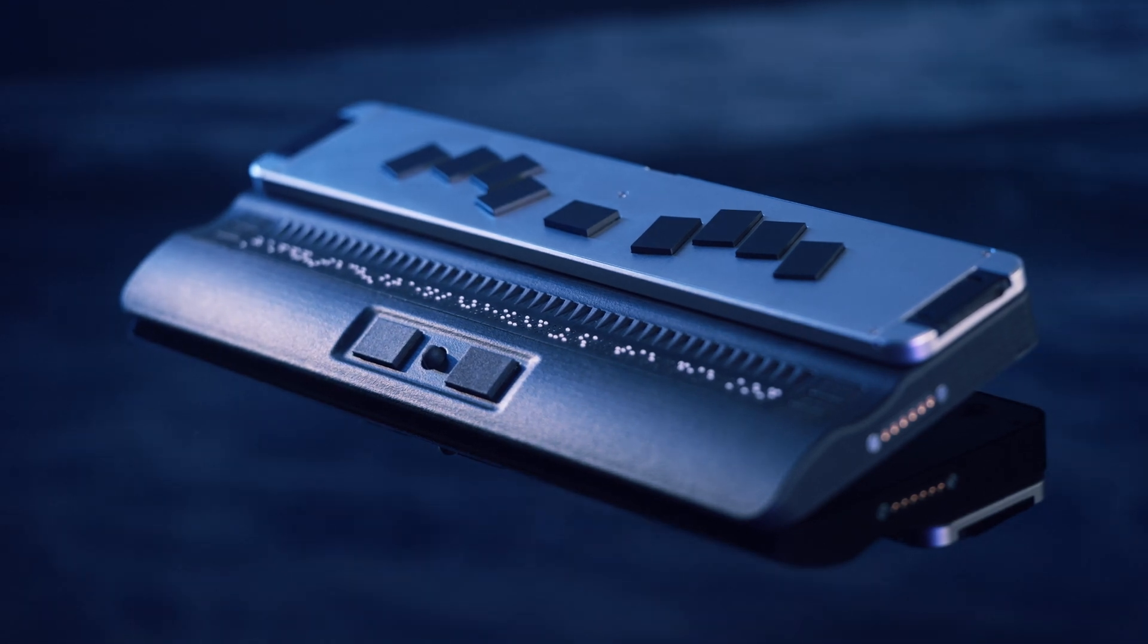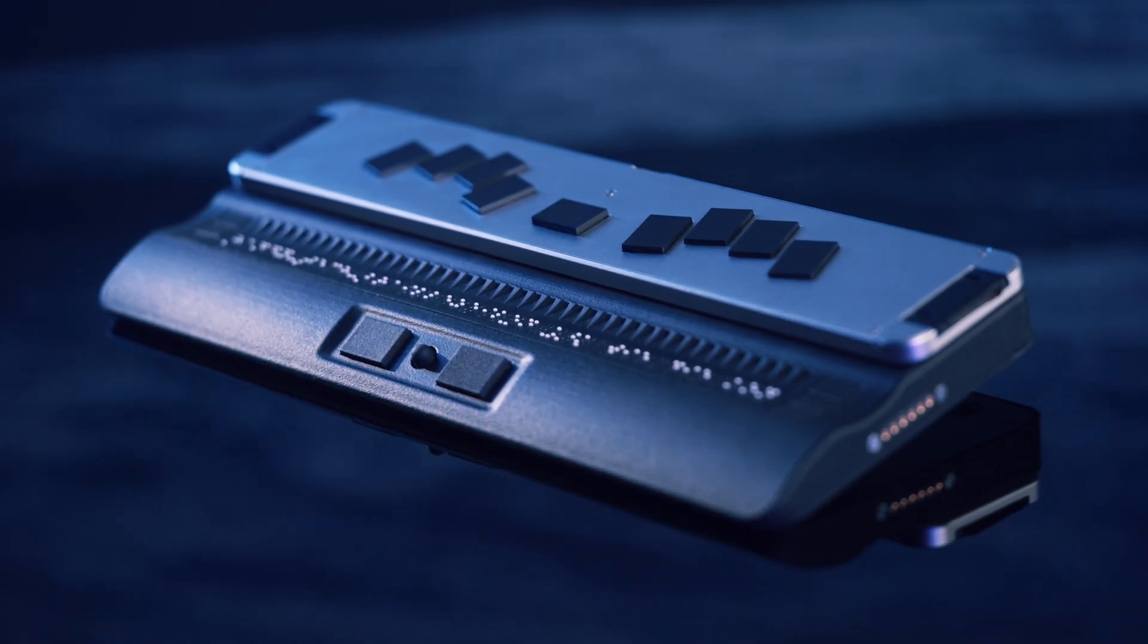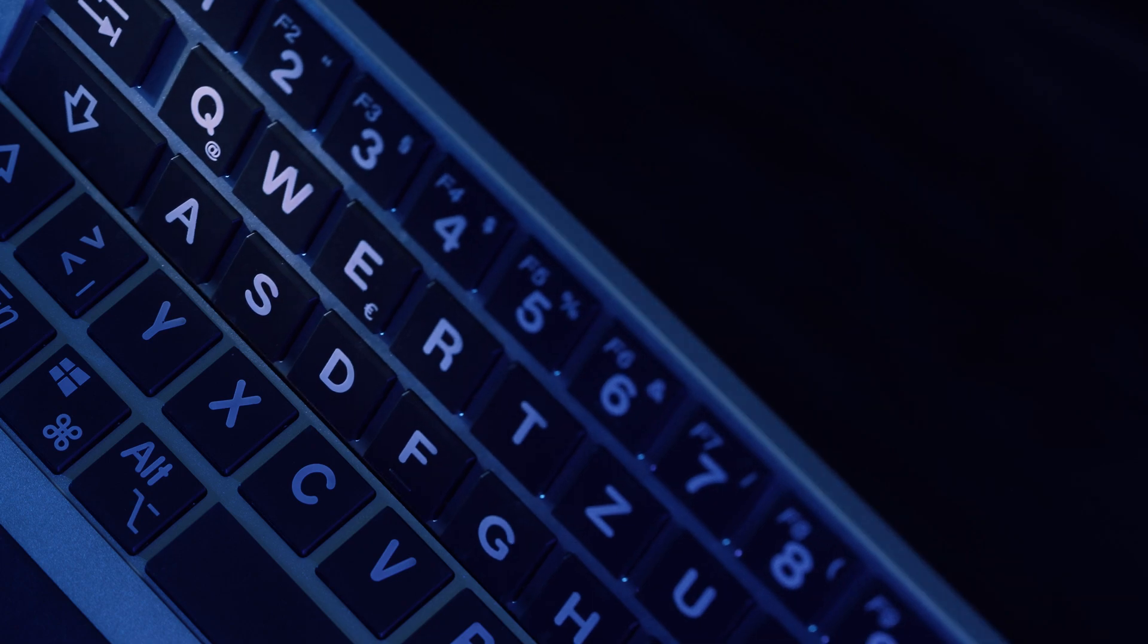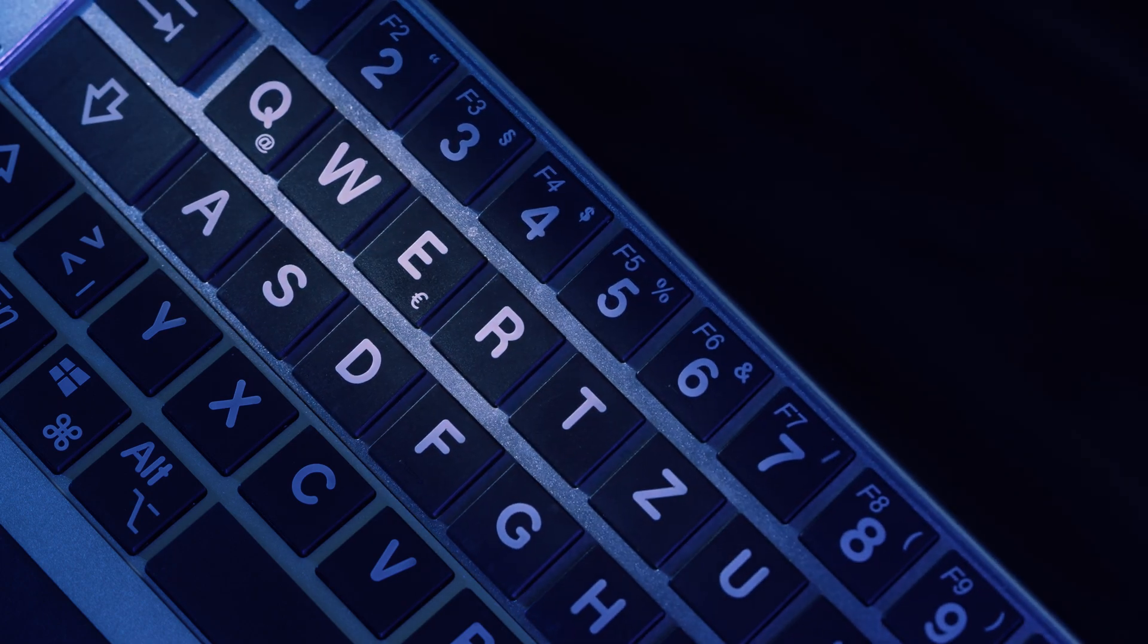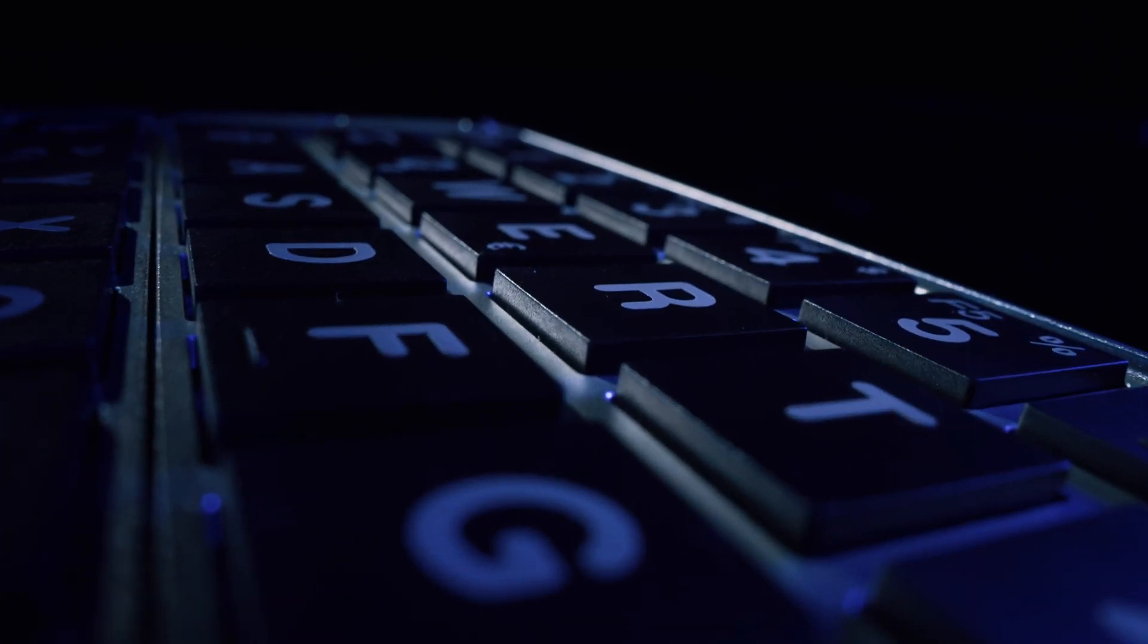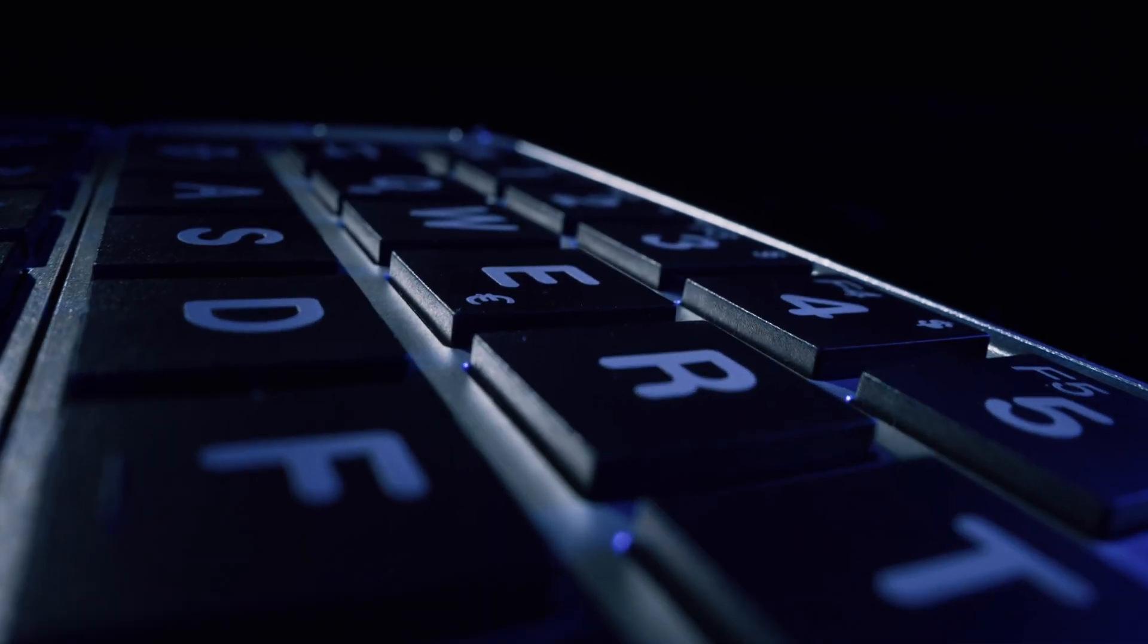The ultra-slim, multifunctional, two-in-one folding keyboard takes Braille to a level you've never seen before.